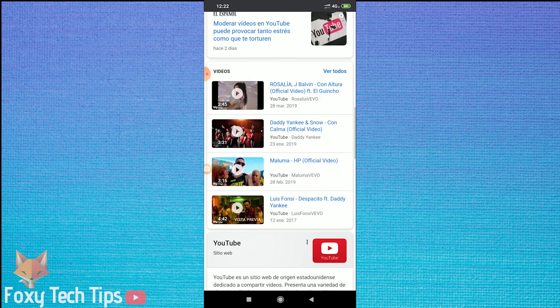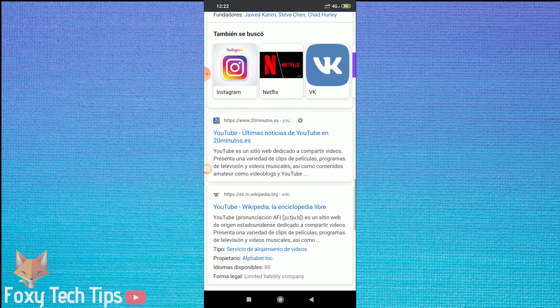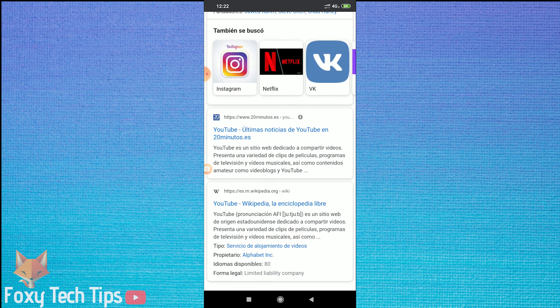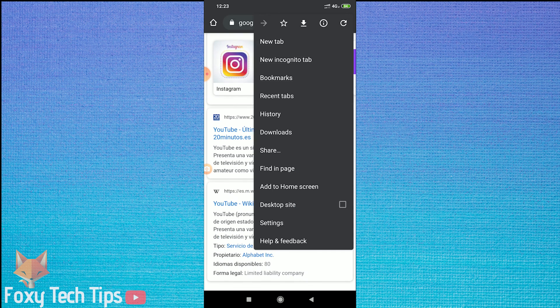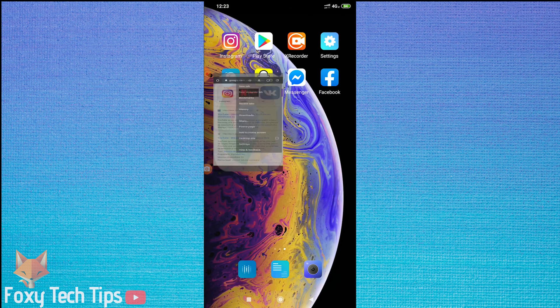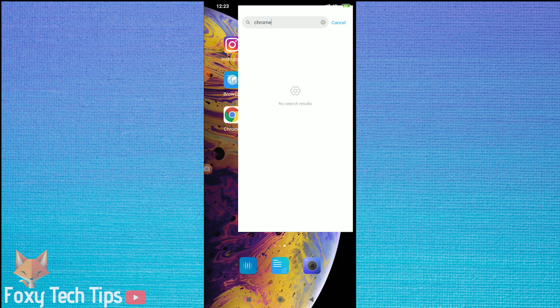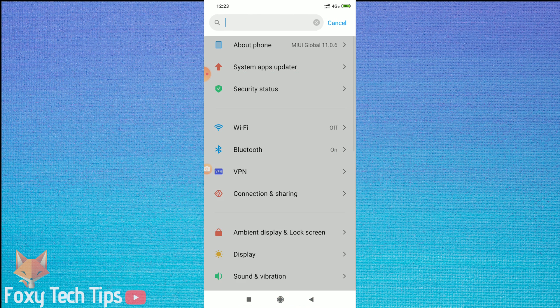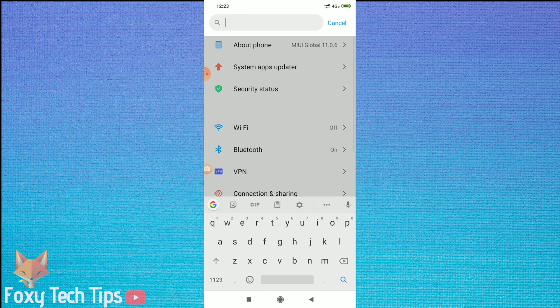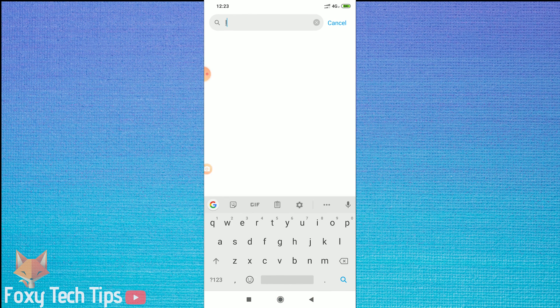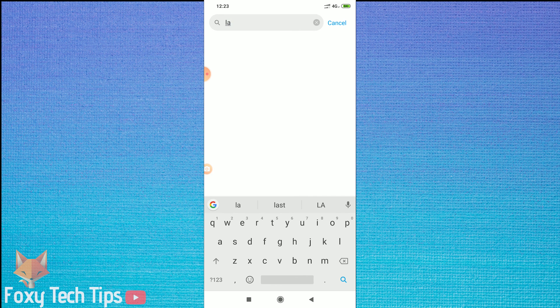To change Chrome completely to a different language, you will need to change your phone's language. To do that, go to your phone settings, type in language to find the right settings, then change the language to your desired one.